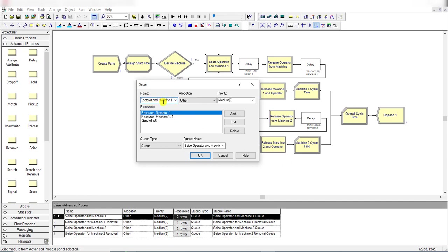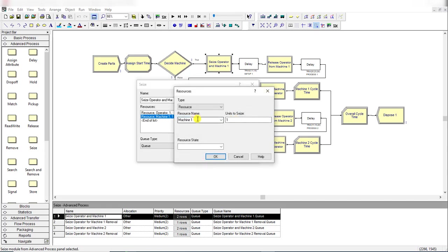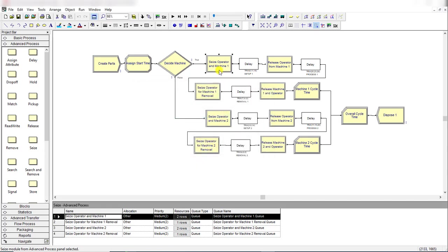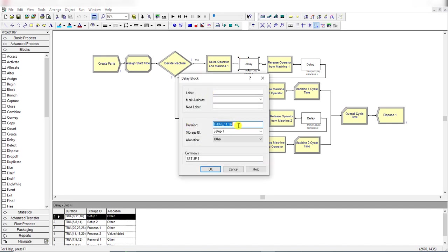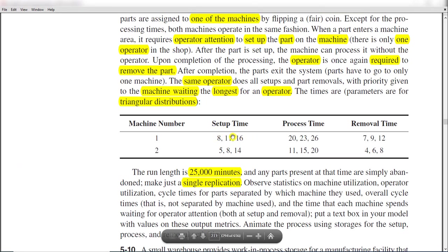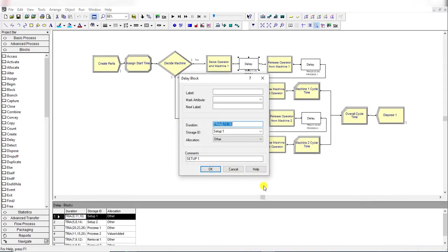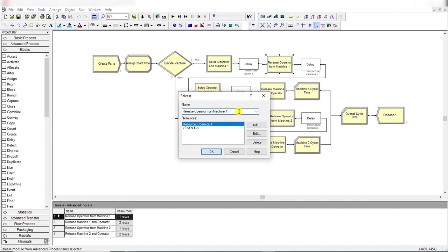Rename the Seize module as 'Seize Operator and Machine 1'. Under this module add the resource 'Operator' — seize one — and add another resource 'Machine 1'. The queue is named 'Seize Operator and Machine 1'. Then add the Delay module from the Basic template and set the duration to triangularly distributed setup time for machine 1, which is TRIA(8, 11, 16). The storage ID where this information is stored is 'Setup 1'. Under comments, type 'Setup 1' and click on it.